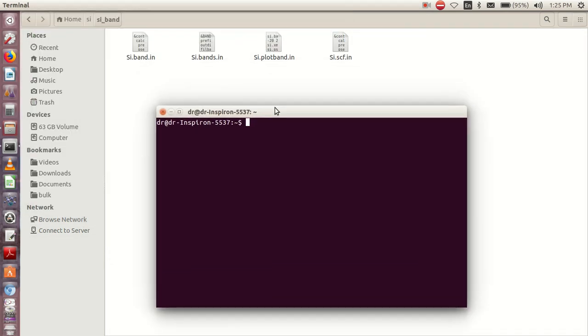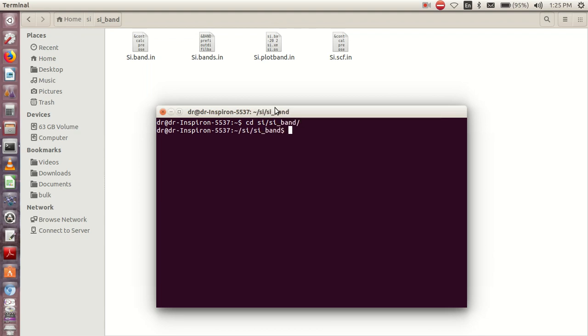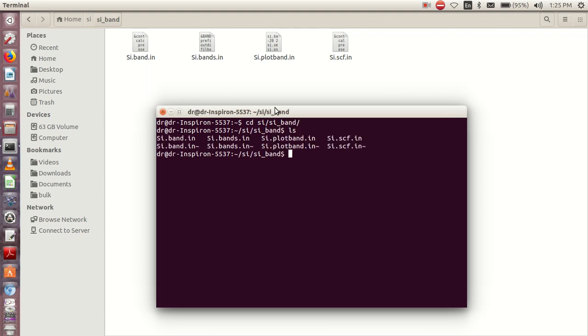Then we cd into silicon_band. So we are in there. If I type ls, you will see the four files: one, two, three, four. These other ones are just images appearing in this particular folder.